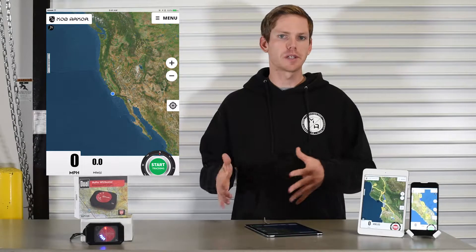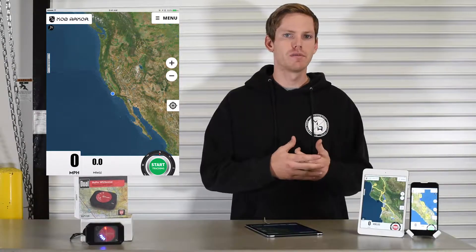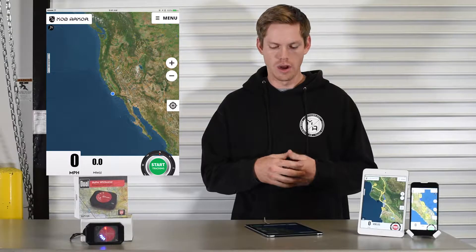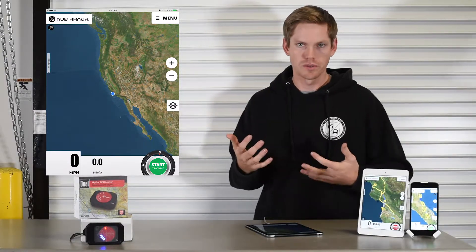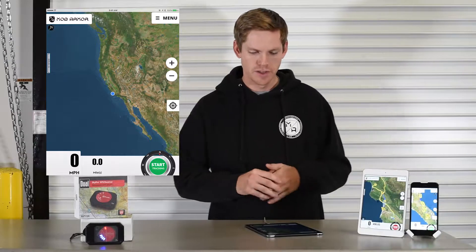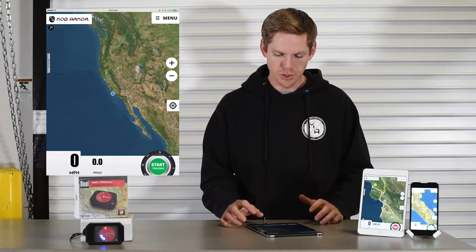Today we're going to take a look at how to import and export GPX files. This would be in terms of maybe a shared file from one of your friends or a racecourse file, so you can import this and follow the racecourse with our software.